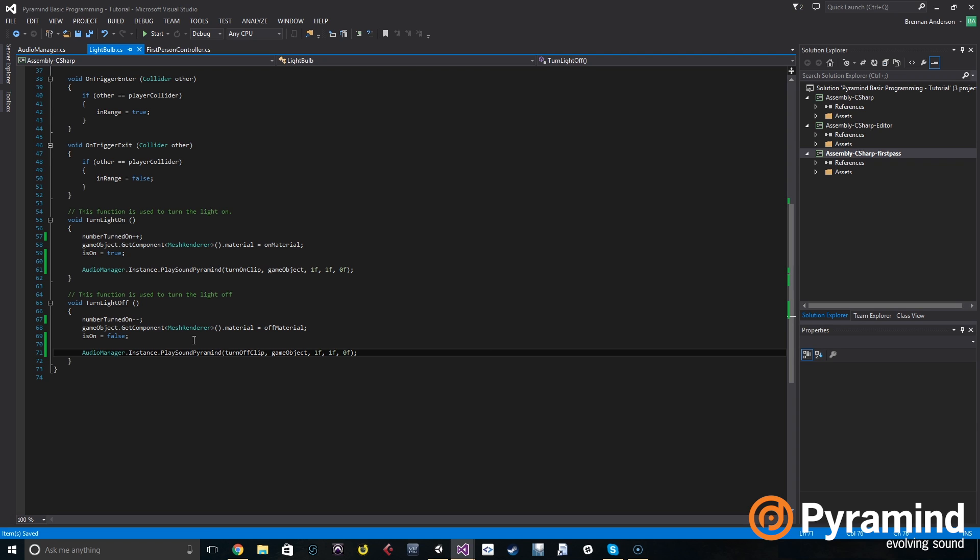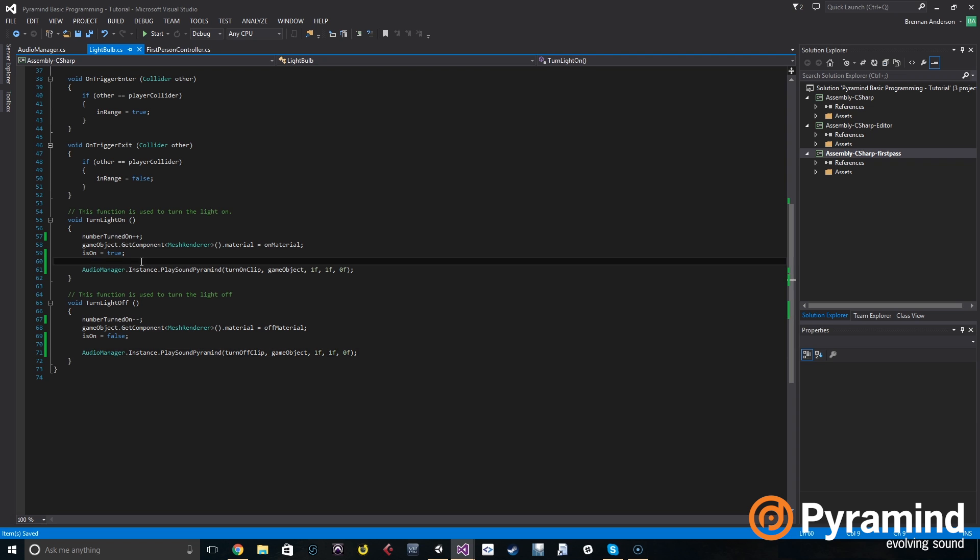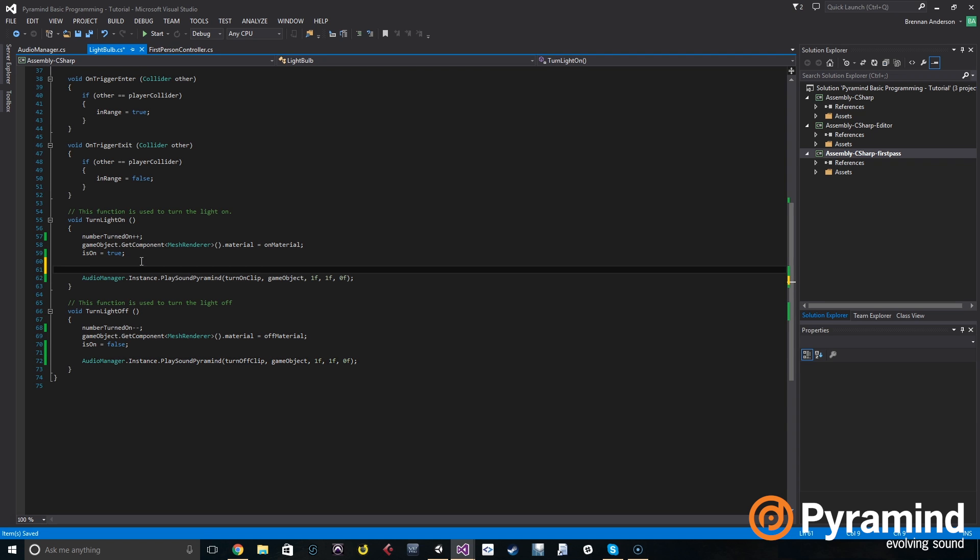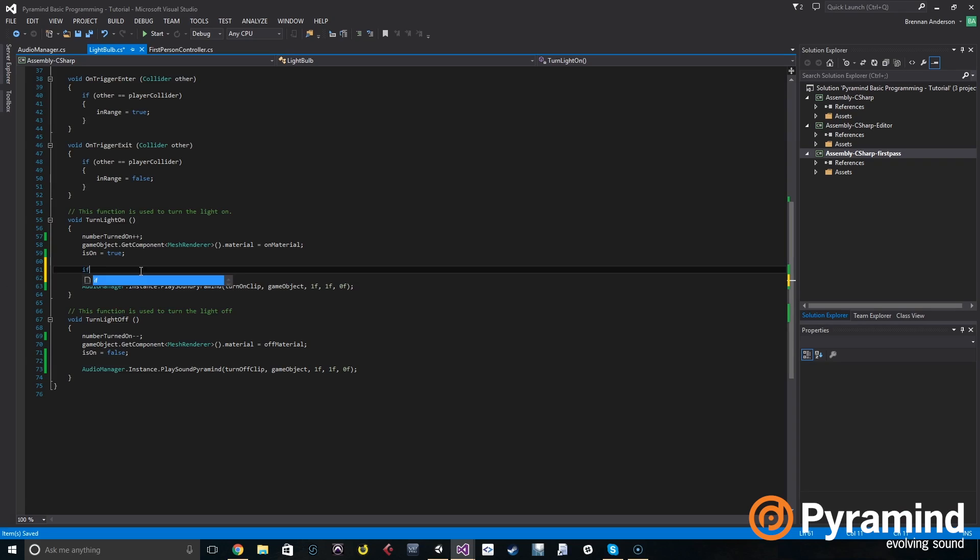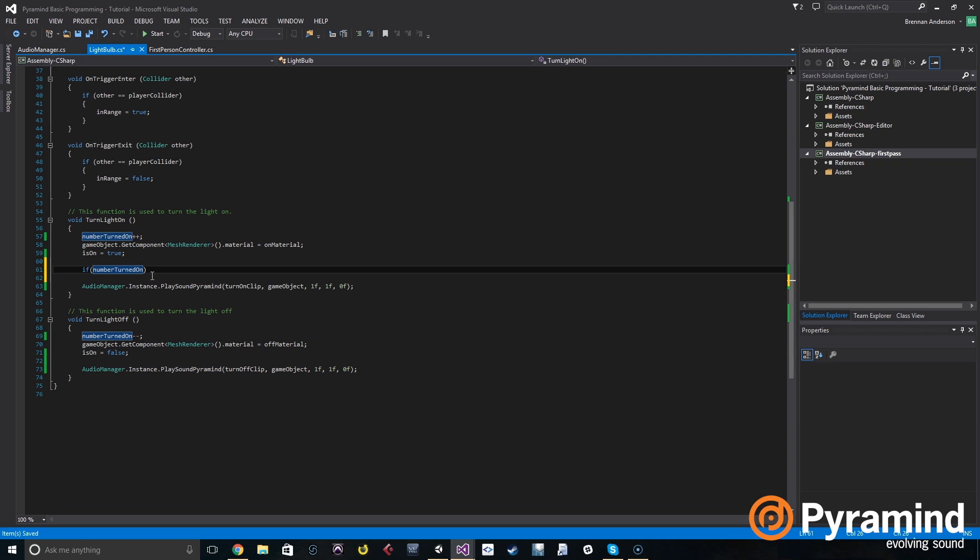So we're going to use that. We need to make an if statement. An if statement is a basic conditional statement - if something is true then do something, if it's not true you do something else. So we say if the number turned on, and that's a custom boolean that I made earlier, if that equals three then we're going to do something.